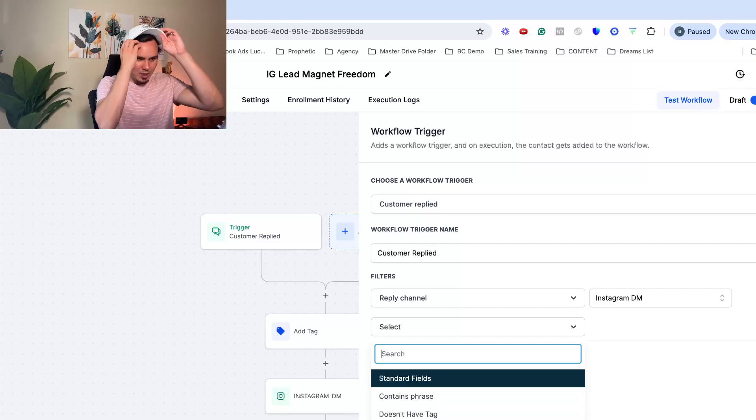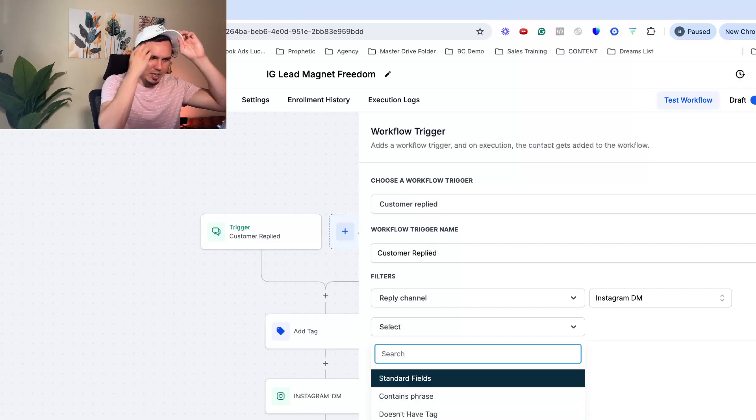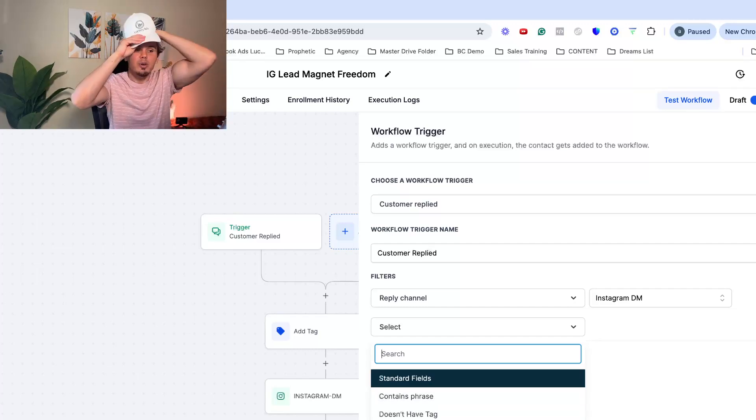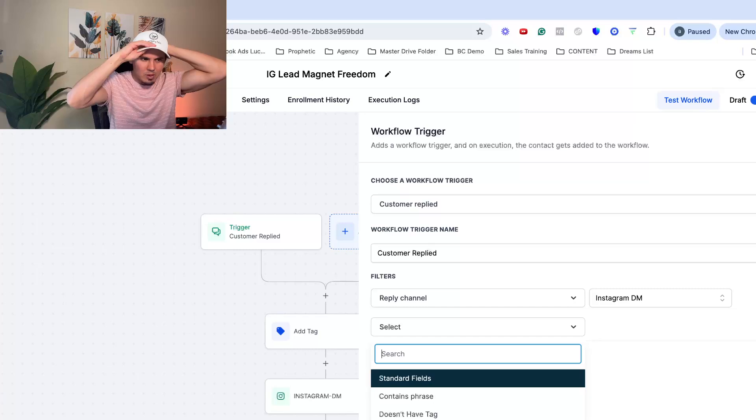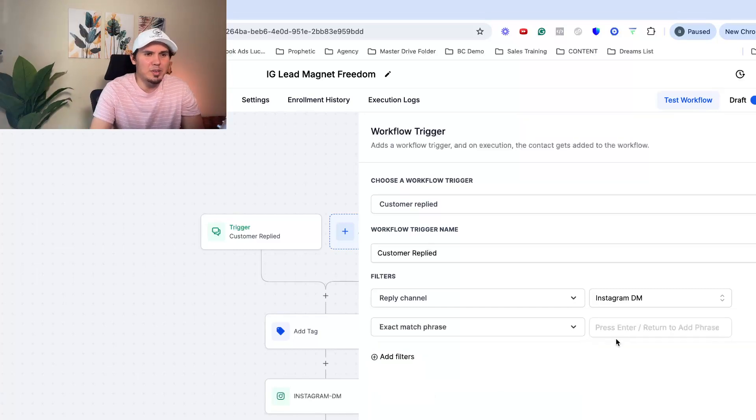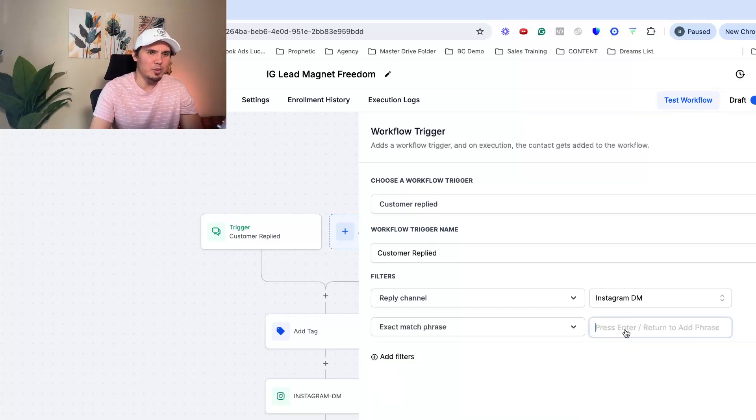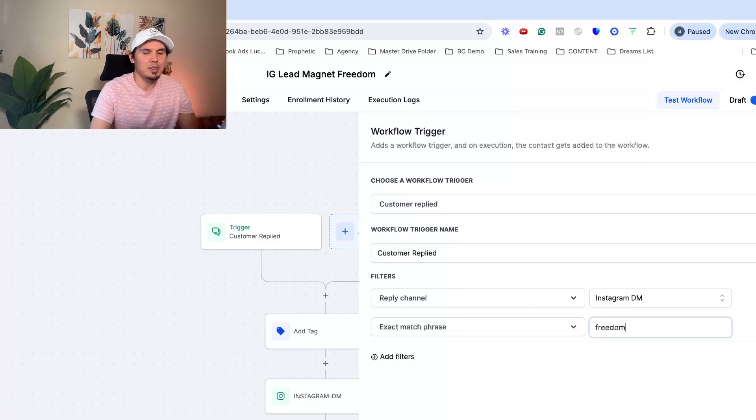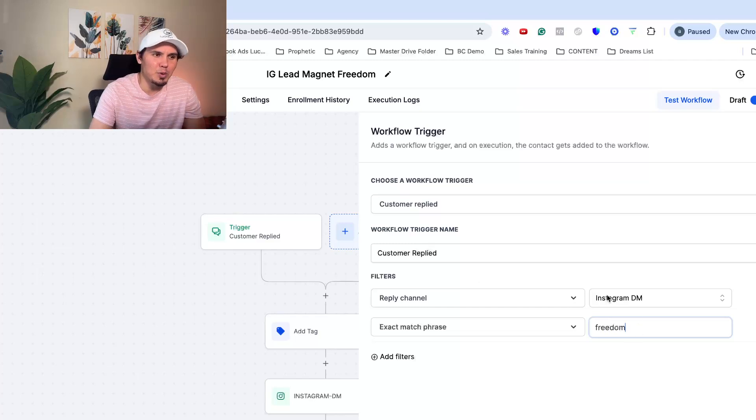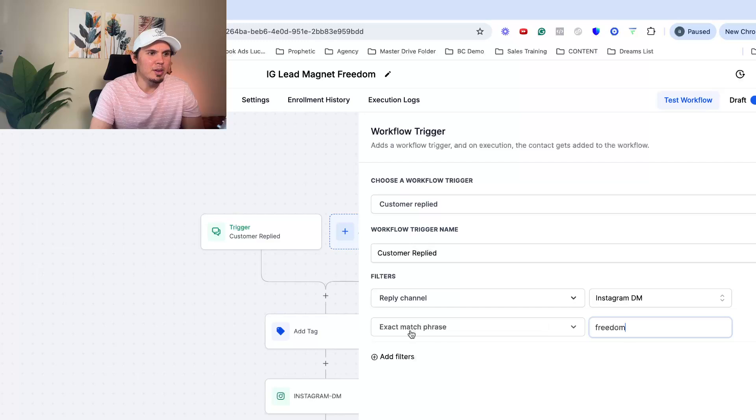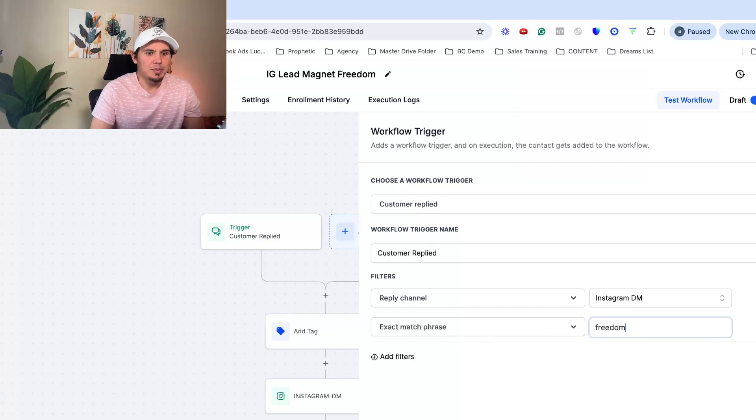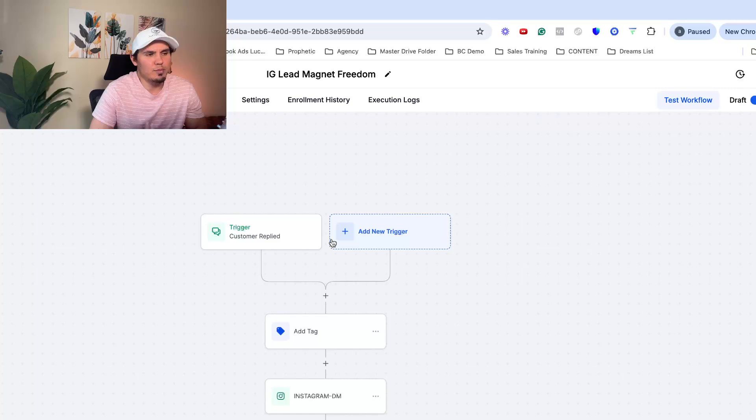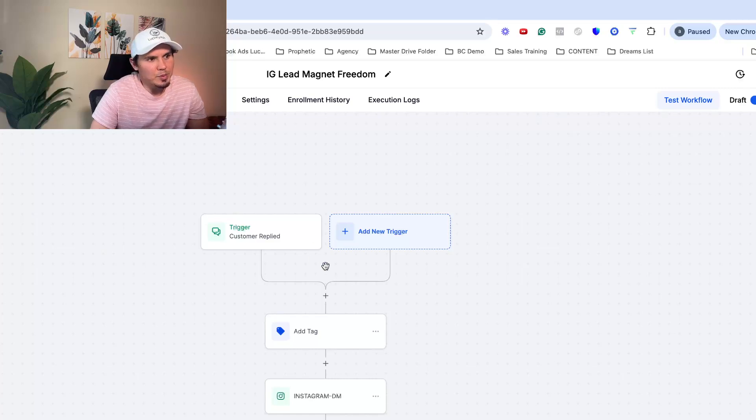This could be, you know, contains the phrase or it's an exact match phrase, depending on how you want to set up. If it's a unique word, then I would do exact match phrase because if it's a common word and someone just drops it, then your automation is going to fire and you don't want to do that. So type in freedom and then just click save trigger or whatever word you want to use.